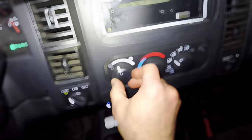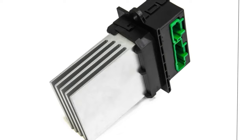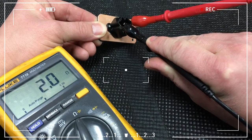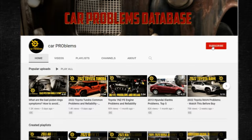You want your car to be at the right temperature when you drive. But sometimes, a part called the blower motor resistor can go bad and make your ride uncomfortable. This guide will help you understand what the blower motor resistor does and where it is. It will also tell you how to check if it is working and how much it might cost to fix it. It's the Car Problems YouTube channel — subscribe and let's get started.